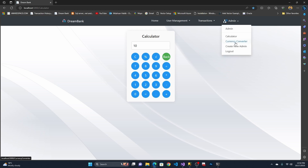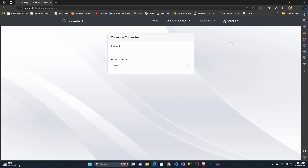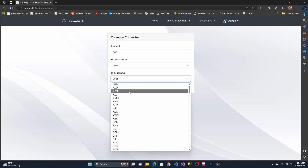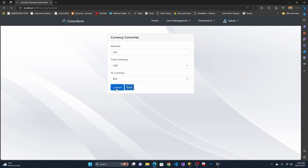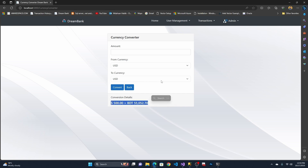Now let me open the currency converter. It allows you to convert from any currency to any currency. Let's say I want to convert 5,000 USD to BDT — it shows the converted amount. I used the Open Exchange Rate API for this conversion, so it is completely real-time.